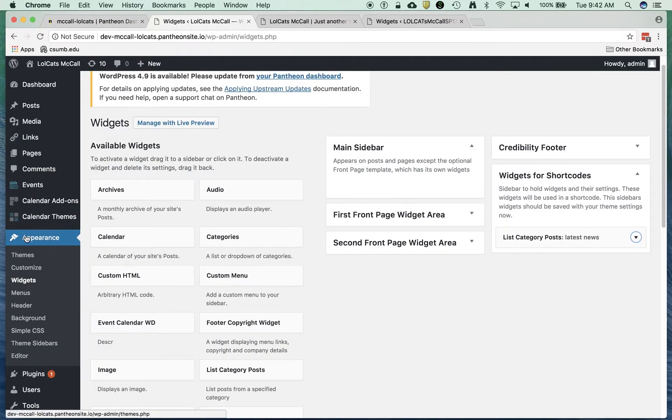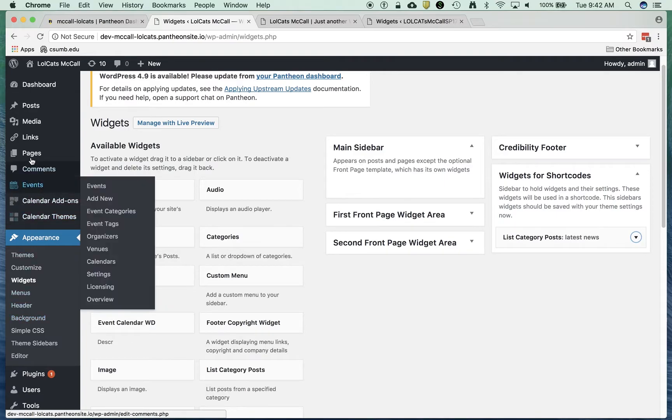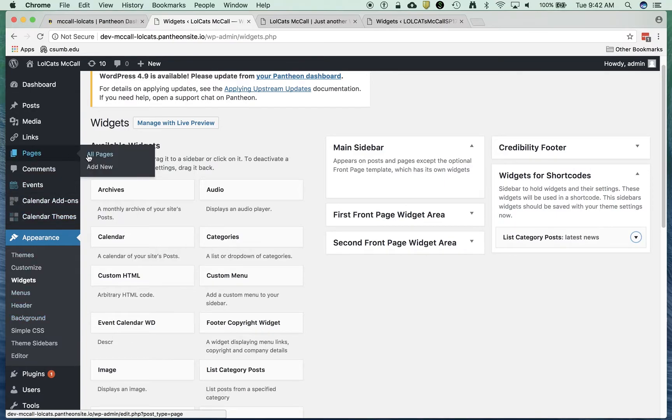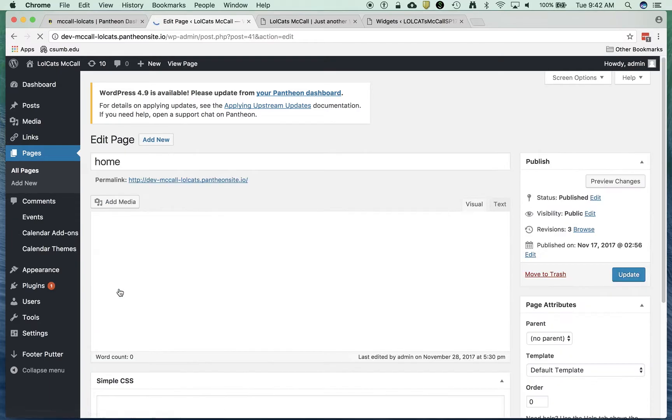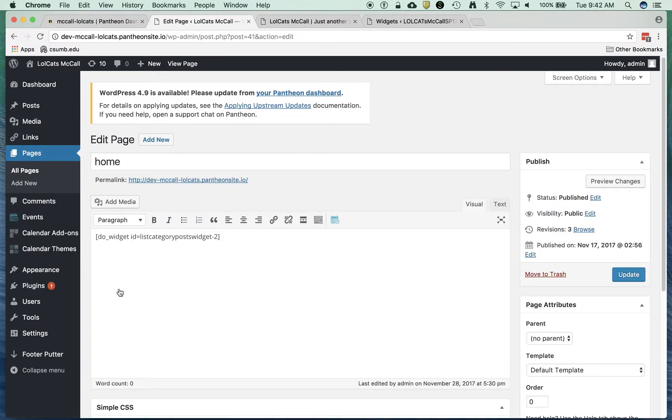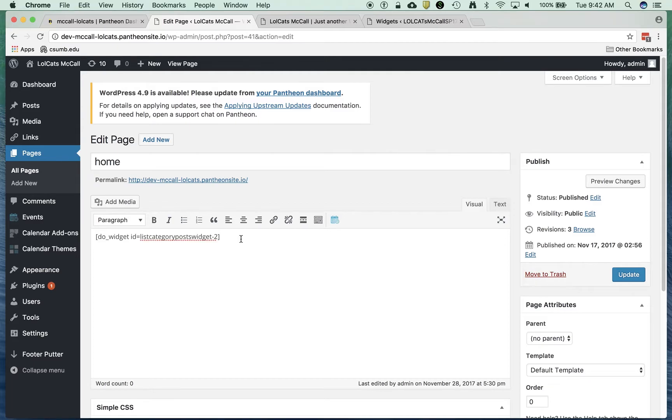Now I can go over to my page, my home page. I'm going to go to all pages. I've got a home page here. I'm going to click on that. I've already dropped this in. I'm going to delete this and paste it in. So I've just pasted this widget in. It doesn't matter whether you're in visual or text mode. I'm going to say update.